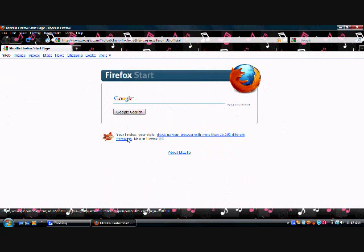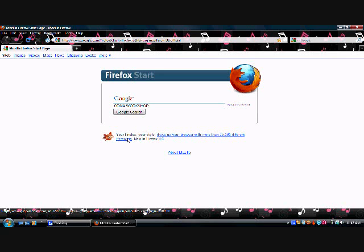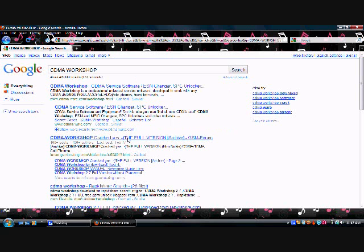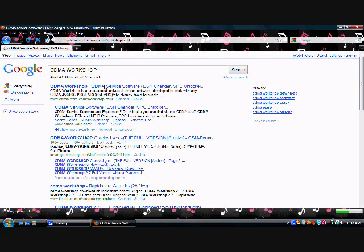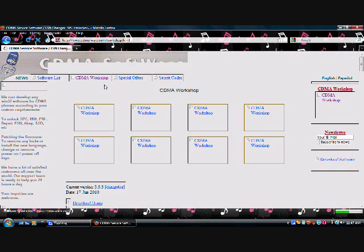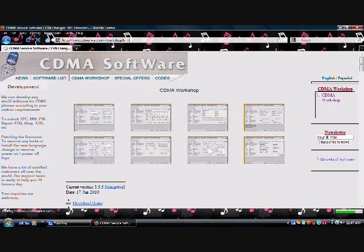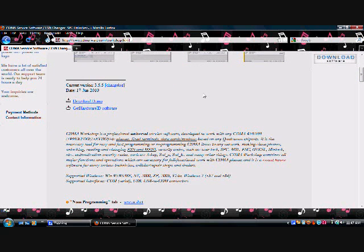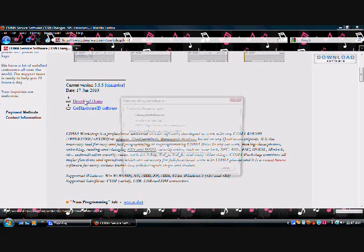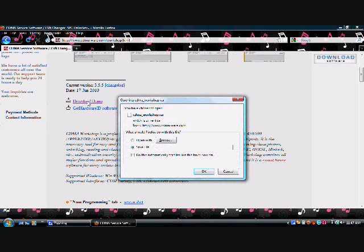You need to search CDMA Workshop. Then click on the top one and then click download demo. I already have it, so I'm not going to download it.